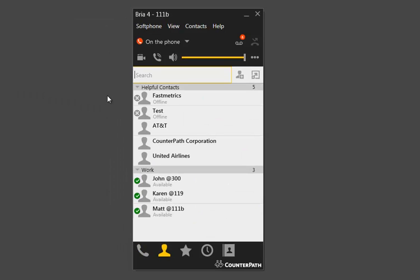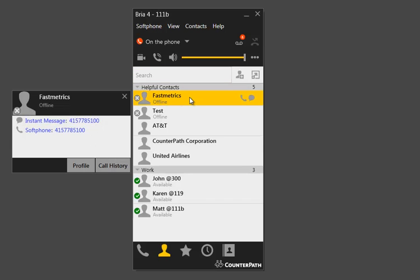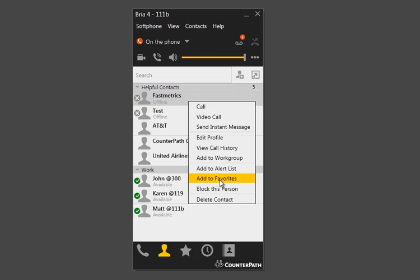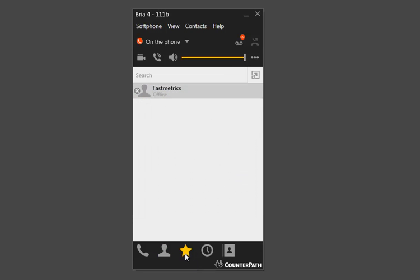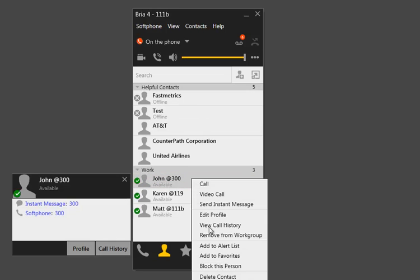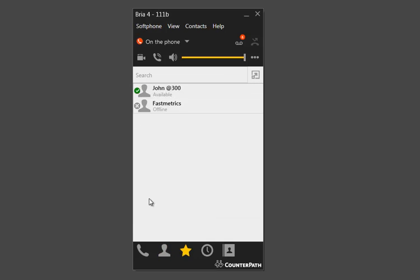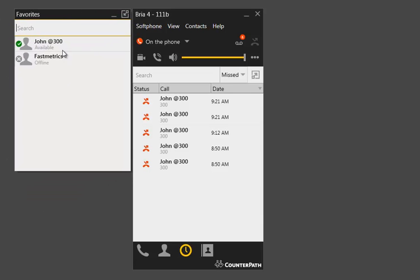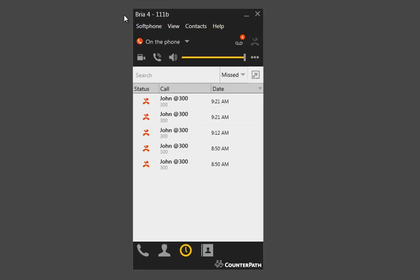The next thing you can do with contacts is add certain ones to your Favorites. So for instance, if I was calling Fastmetrics a lot and wanted them in a shortened list, I can right-click on that contact and click Add to Favorites. That automatically switches me over to the Favorites tab. So whichever ones I mark as favorites — like John — they'll all move over to this star tab. And you'll have the same pop-out option here as well.